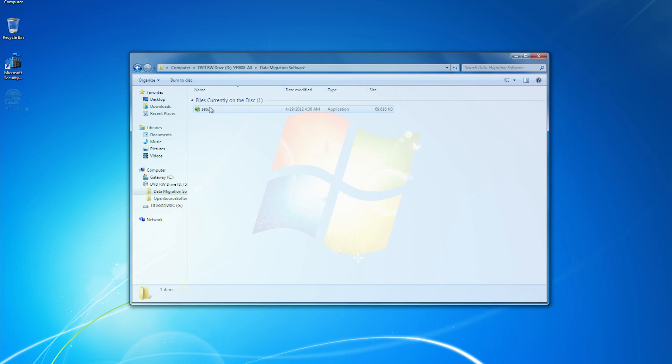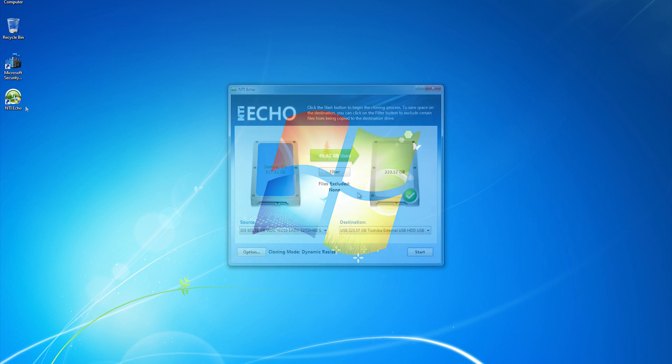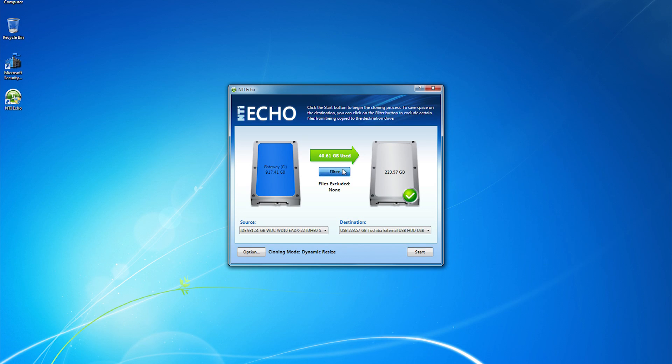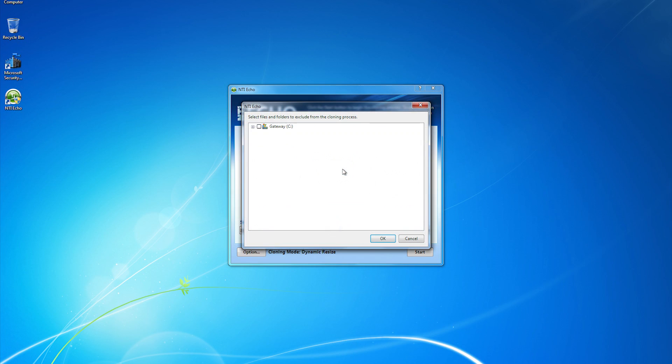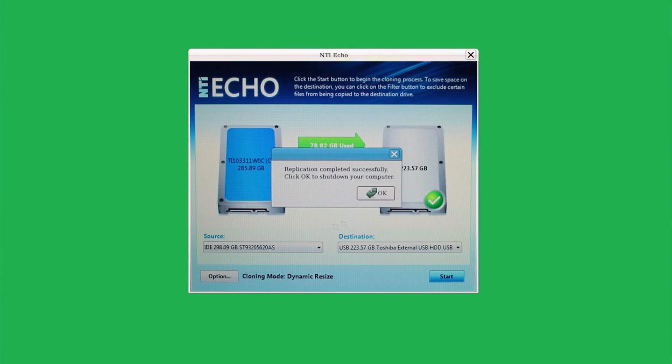After installing the application, run NTI Echo by double-clicking on the shortcut on the desktop and clicking Yes on the user account control prompt. Follow the on-screen instructions to continue the installation and perform the migration. If the hard drive you are replacing has a larger capacity than the new solid-state hard drive, you may have to use the filters provided in the migration software. This process may take a long time. You'll be prompted to power down at the end of the process.